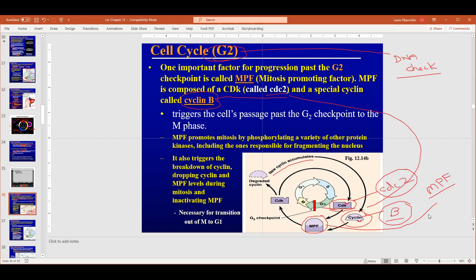Mitosis promoting factor — as the name suggests — promotes mitosis. If these two components are present, the cell proceeds to M phase. If something's wrong and the cyclin isn't built, the cell stops at the G2 checkpoint. This is how the cell advances from one stage to another. For example, chromosomes getting shorter and fatter — condensing — is driven by phosphates added by kinases. Without the kinase, chromosomes can't condense and you can't proceed.